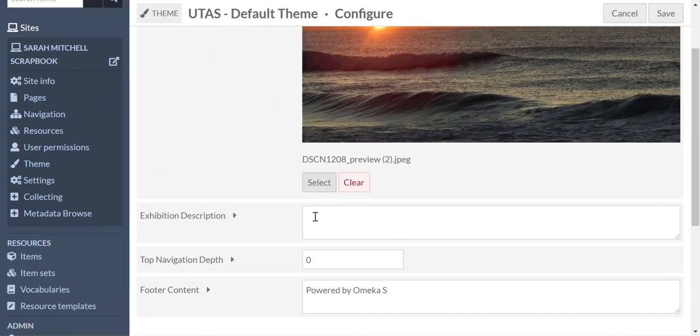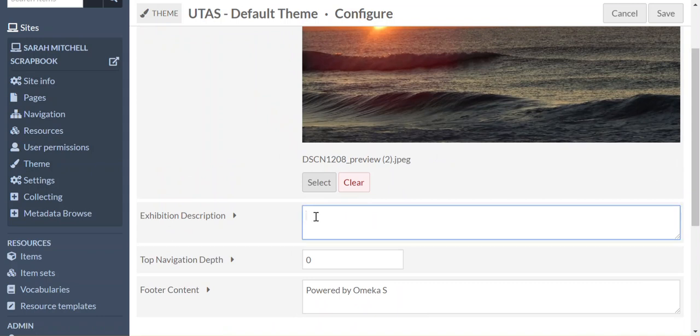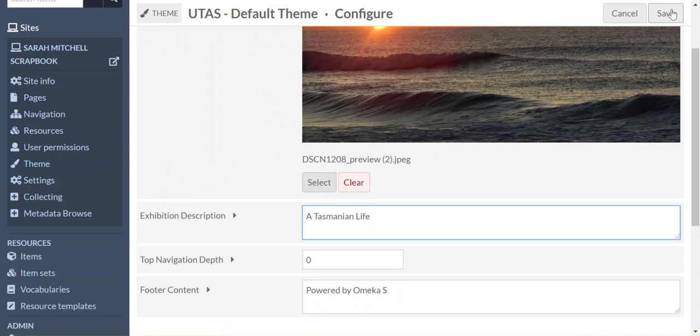And now we want to have an exhibit description, and this will appear underneath the site name, so what we're going to have is a Tasmanian life, and then again, we just click save in the corner.